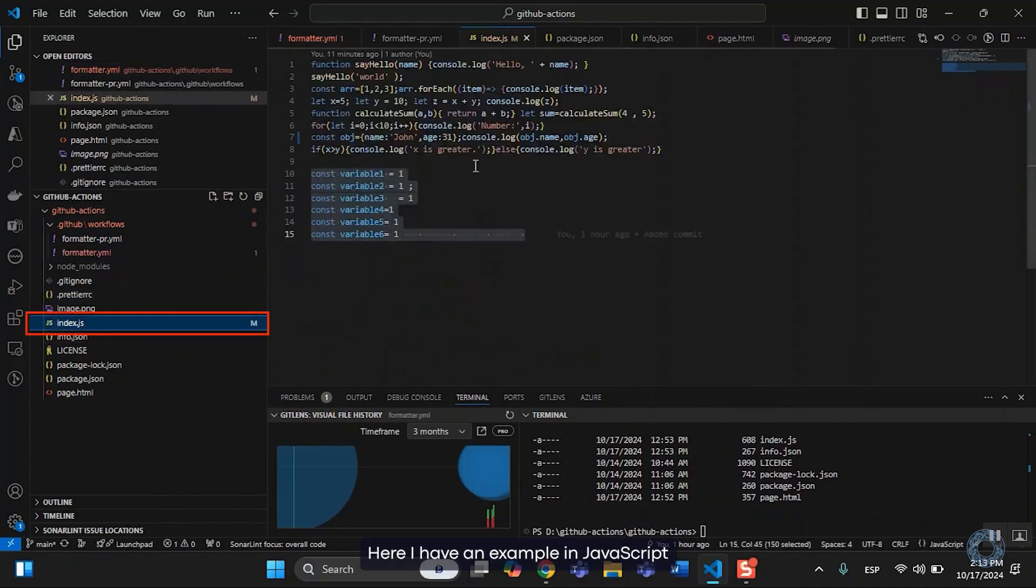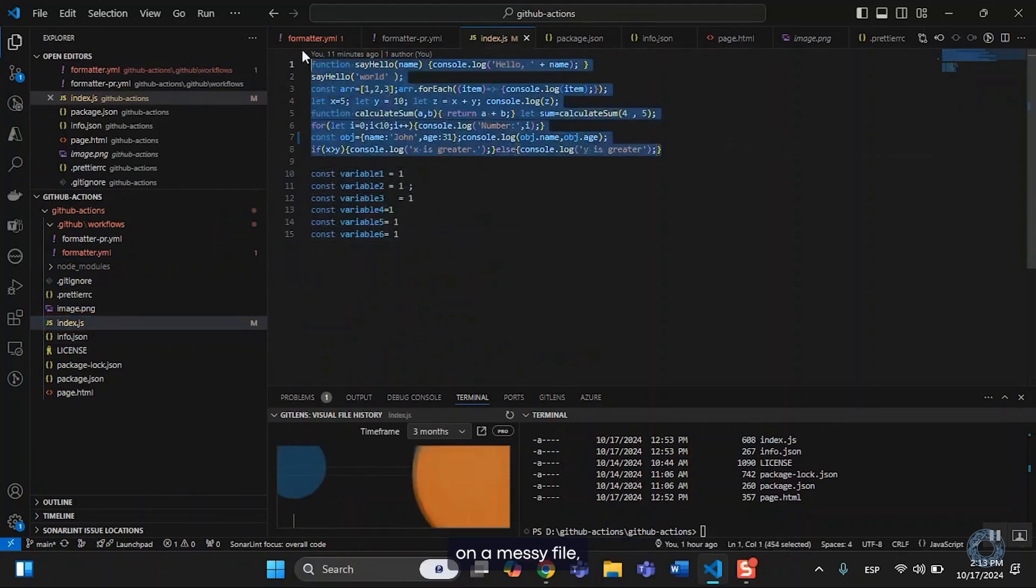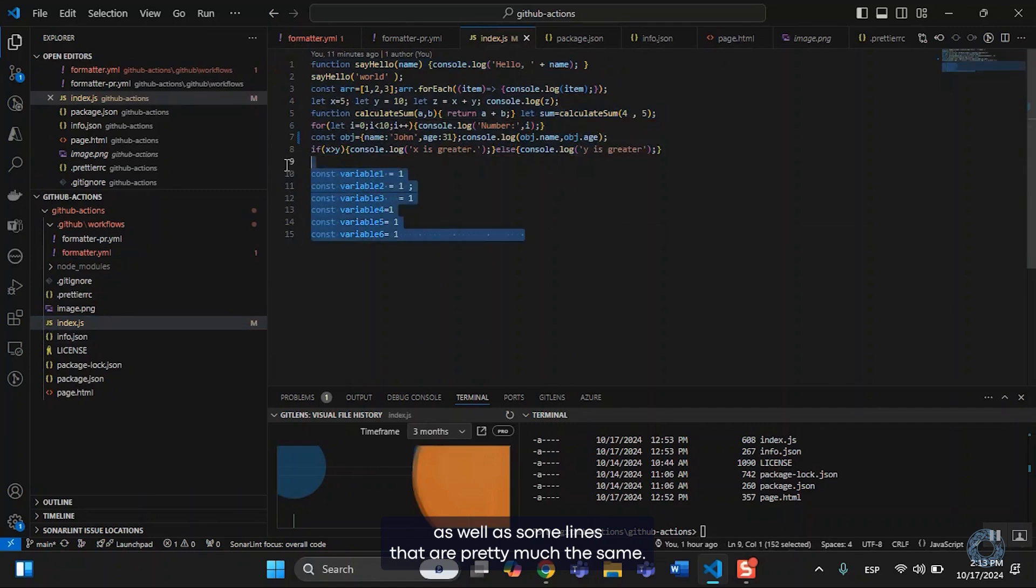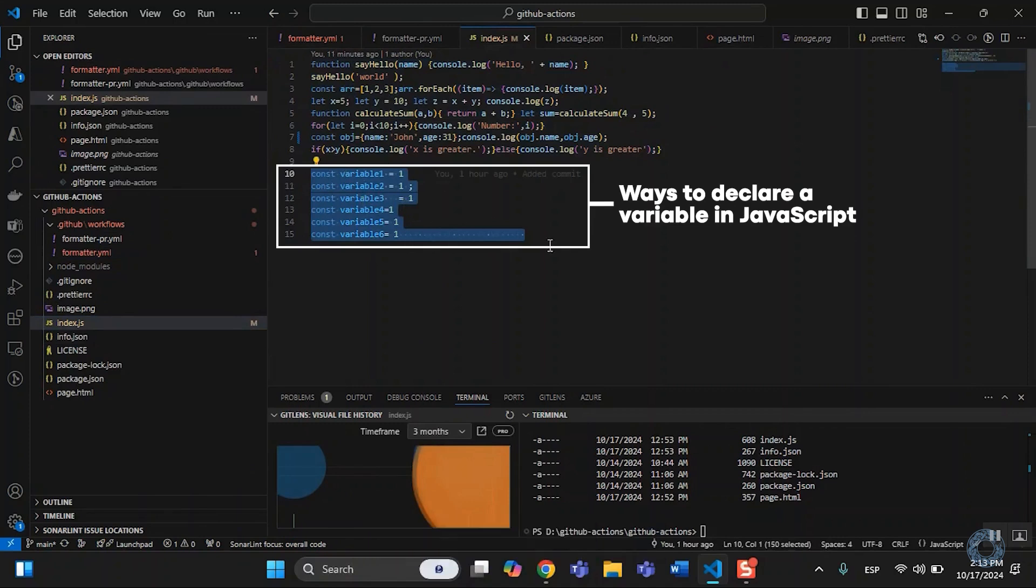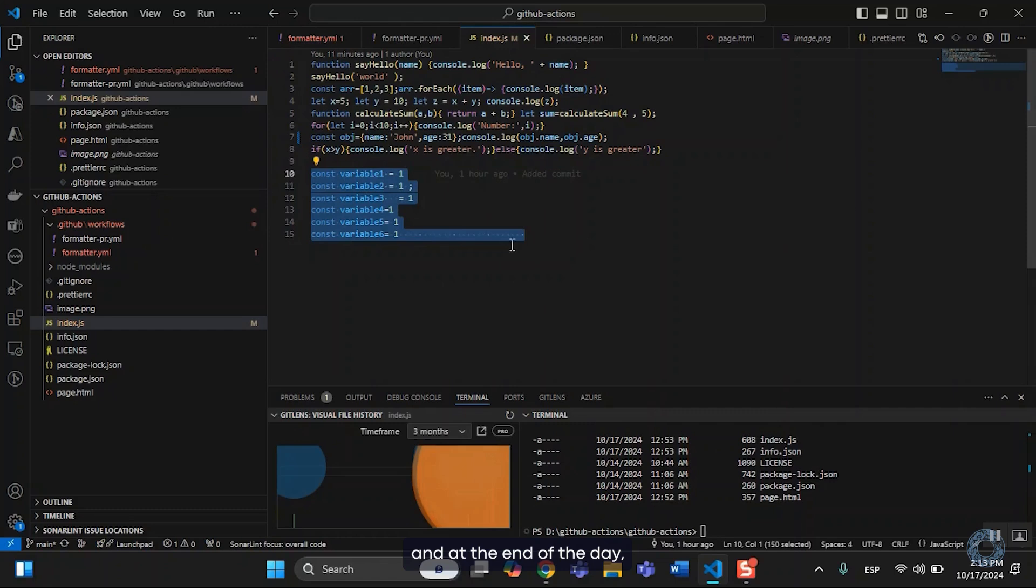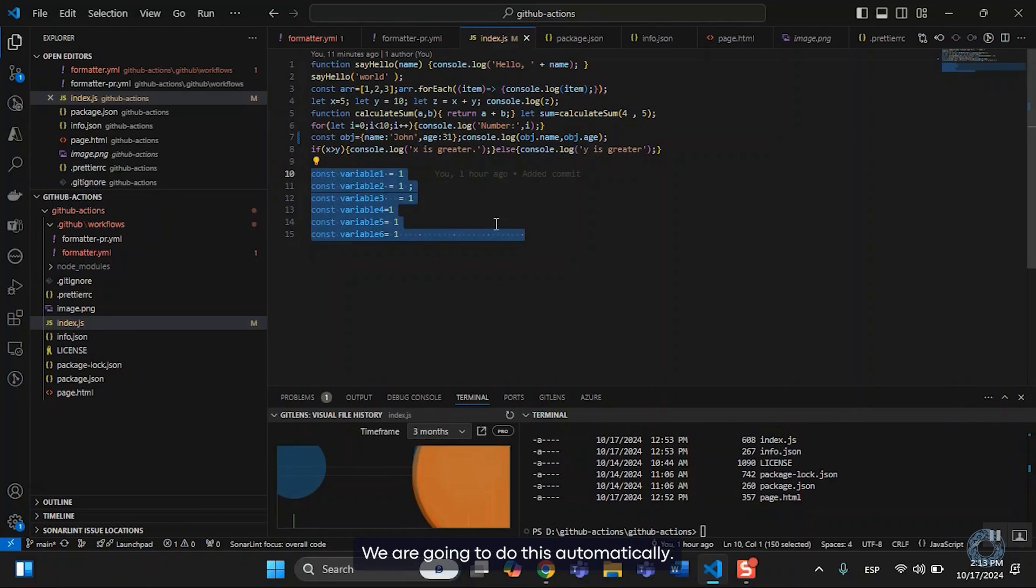Here I have an example in JavaScript on a messy file, as well as some lines that are pretty much the same. This is many ways to declare a variable in JavaScript, and at the end of the day all of them are just the same. So in order to avoid this, the solution is format code. We are going to do this automatically.